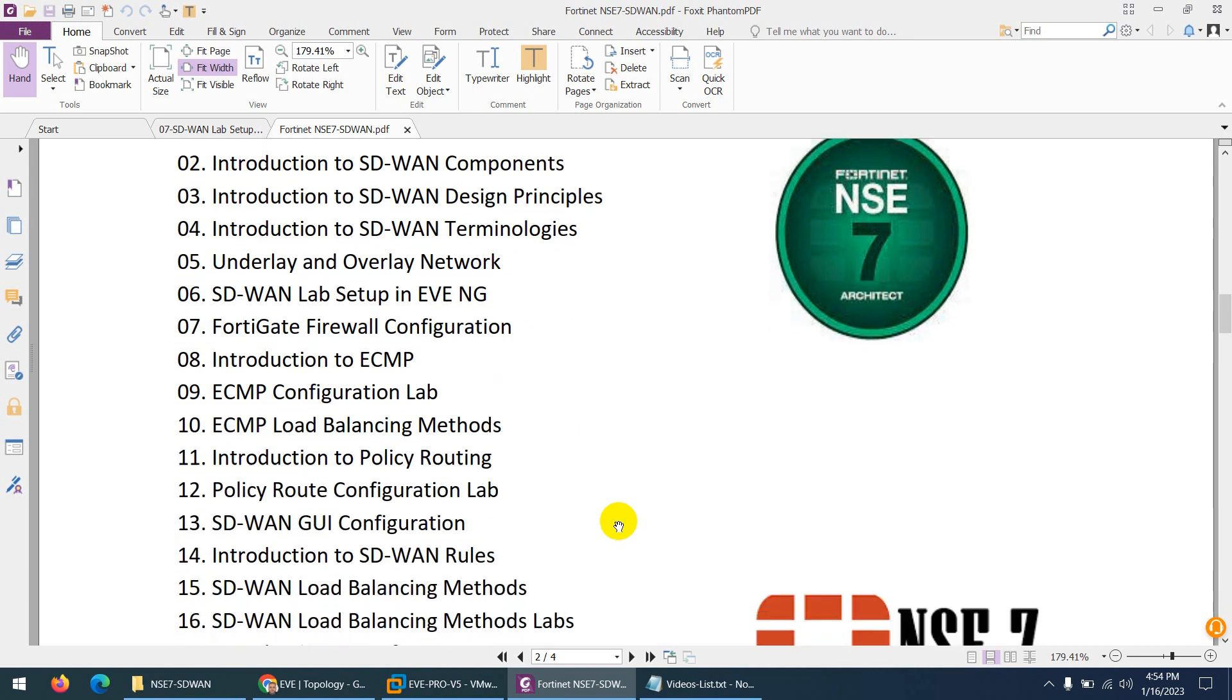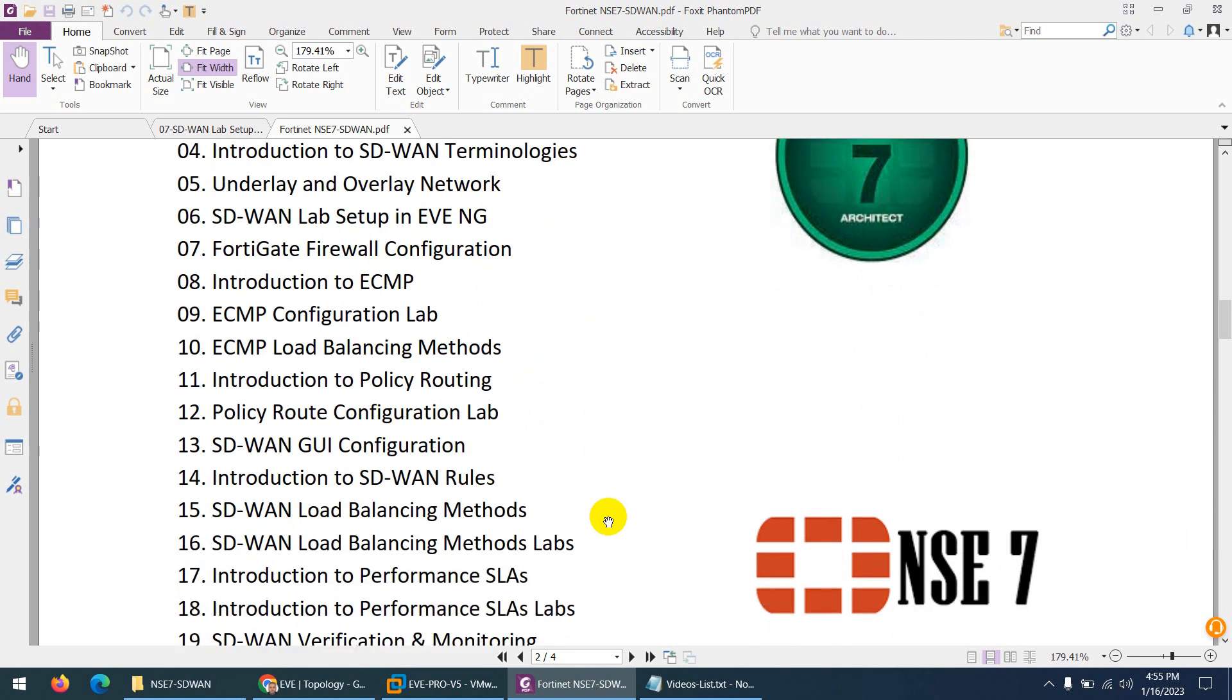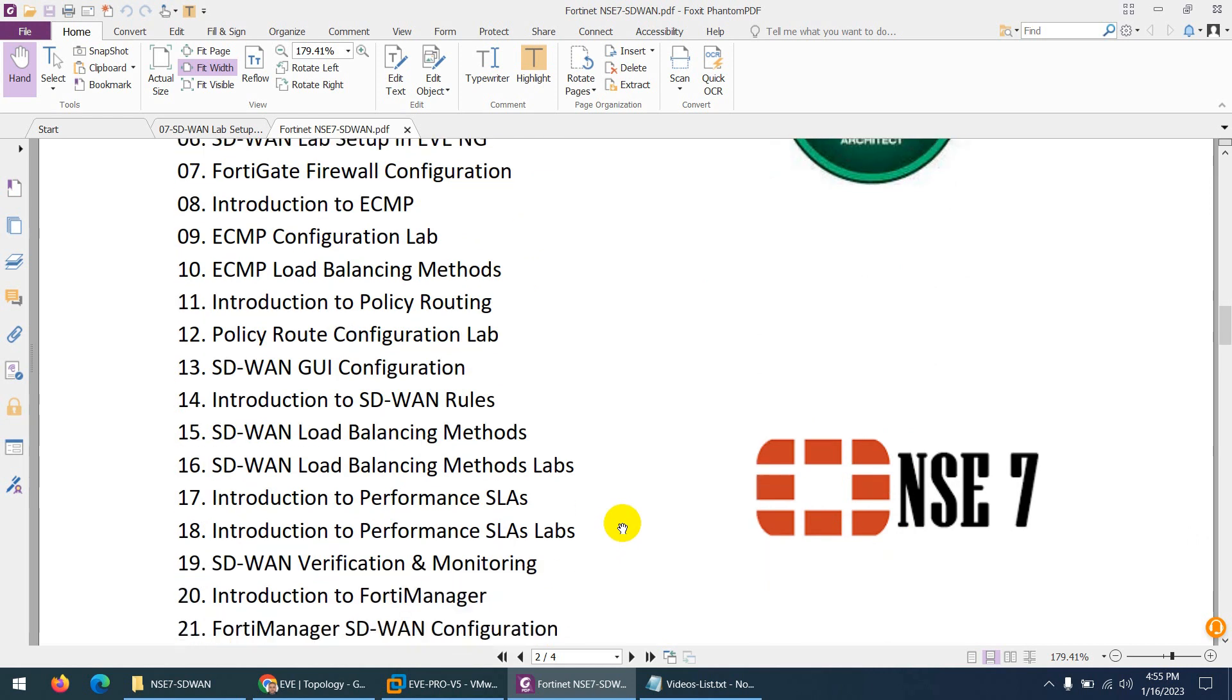SD-WAN lab setup in EVE-NG, Fortinet firewall configuration, introduction to ECMP, ECMP configuration lab, ECMP load balancing methods.